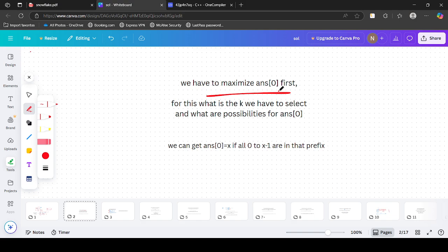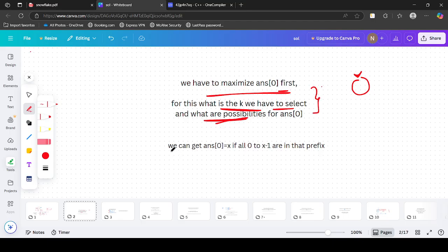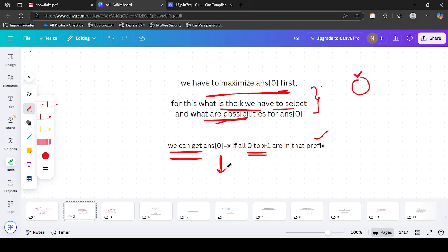We have to maximize answer[0] first. What is the case we have to select, and what are the possibilities for answer[0]? We can get answer[0] as x if there is some prefix such that all numbers from 0 to x-1 are in that prefix. Because answer[0] equals x means that the minimum excluded number is x, which happens only when all numbers from 0 to x-1 are in the selected prefix.